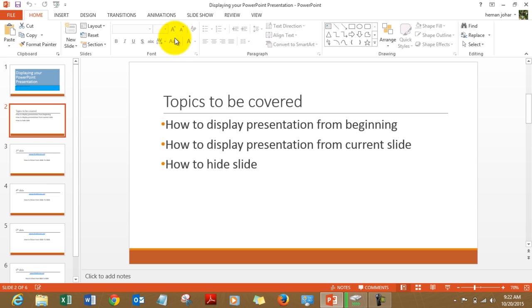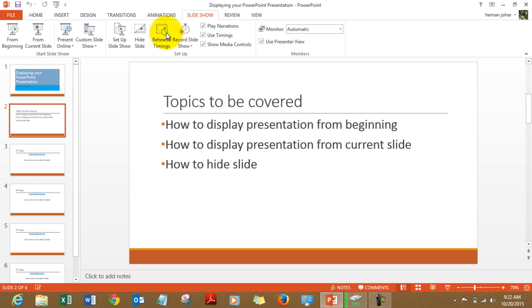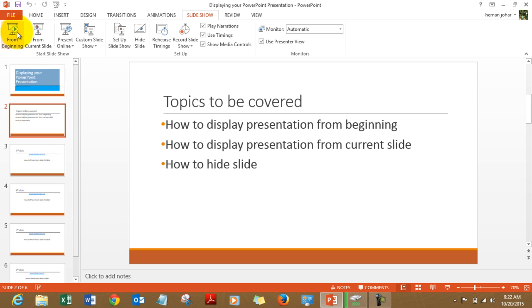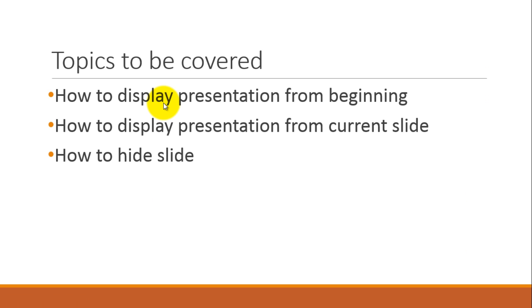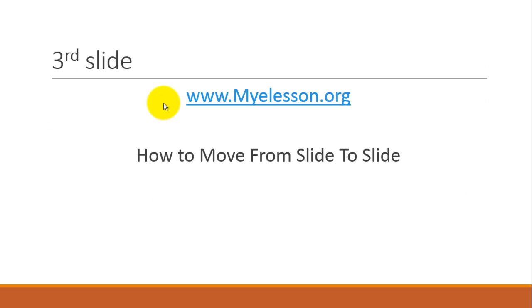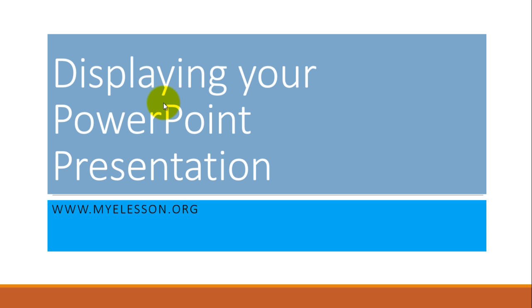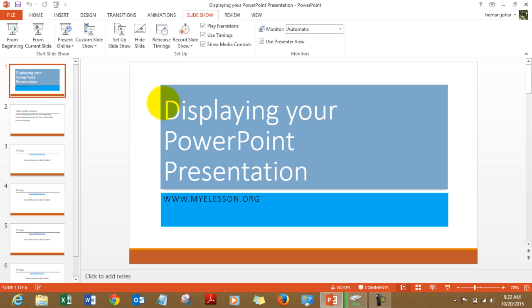Click on display from beginning and once we click over here it will display your presentation from the first slide. Then you can use your arrow keys to move along the presentation. I am pressing escape to move out.